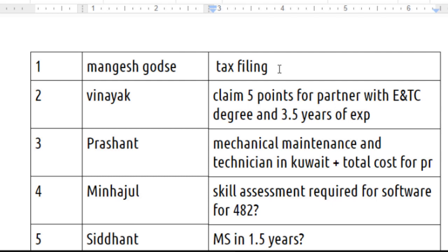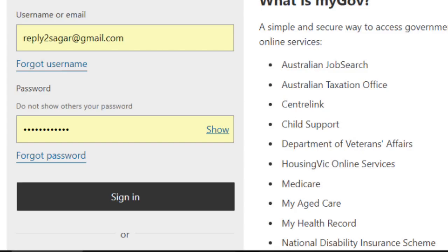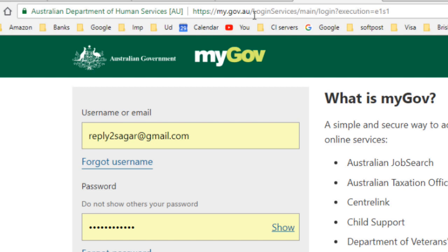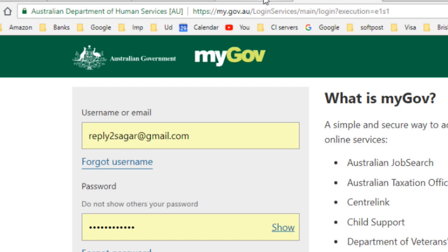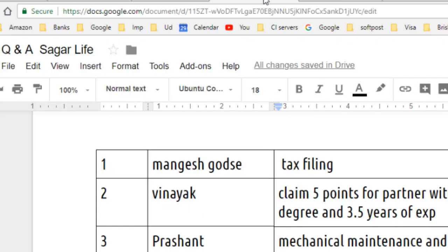To file your taxes, you can do it yourself without the help of an agent. For that, you have to log in to the website my.gov.au, and there will be a service called ATO — Australian Tax Office. Once you register for that service, you can file your tax very easily, as all the calculations are automatically done for you.